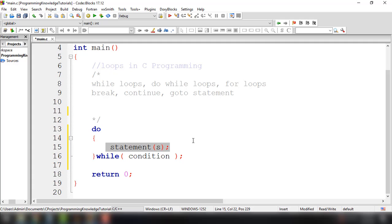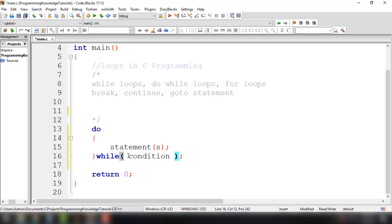Now, after the curly braces, it will have the while keyword and then open and close parentheses with the condition inside it. As I said earlier, this particular loop will try to execute at least once before the condition is being evaluated.